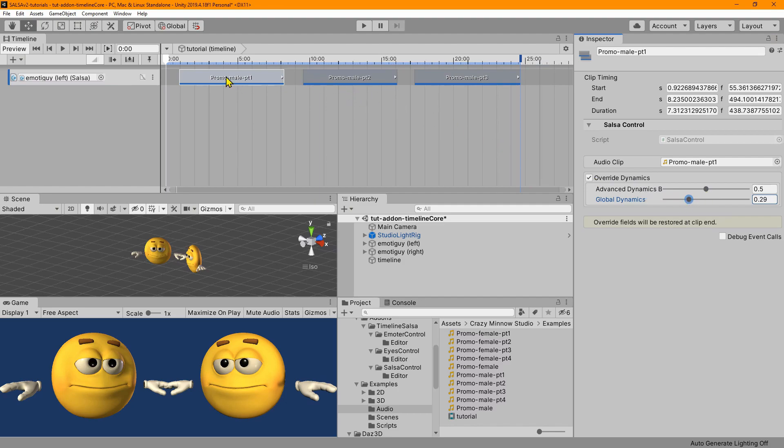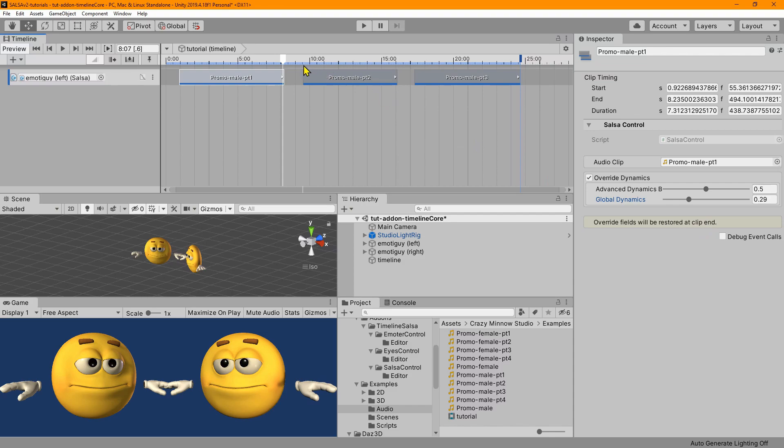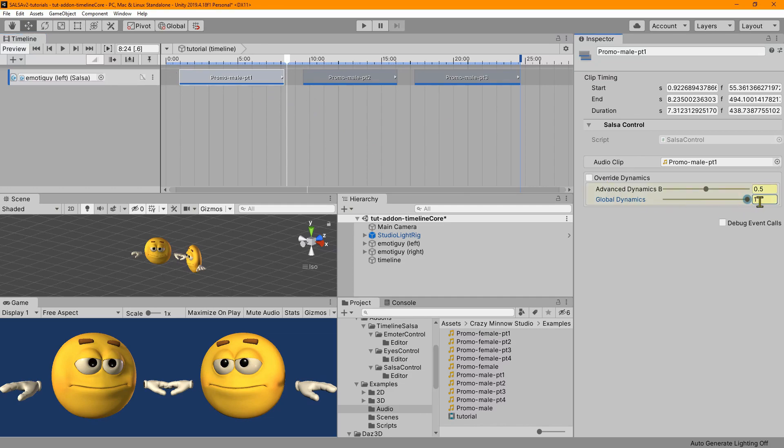And so what would happen is as soon as the playhead comes and passes the leading edge, it's going to keep track of what the settings were beforehand, and then it's going to change them to what we have configured. And then when we hit the exit, the trailing edge, the override fields will be restored at the clip end. As we get past it, it's going to restore it to what it was before we started. In this case, it was 0.5 and 1. So let's put this back to about 30%.